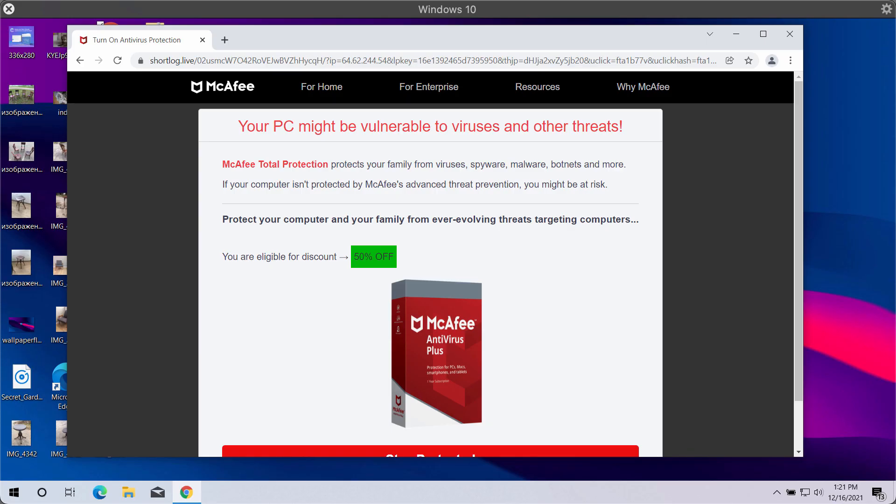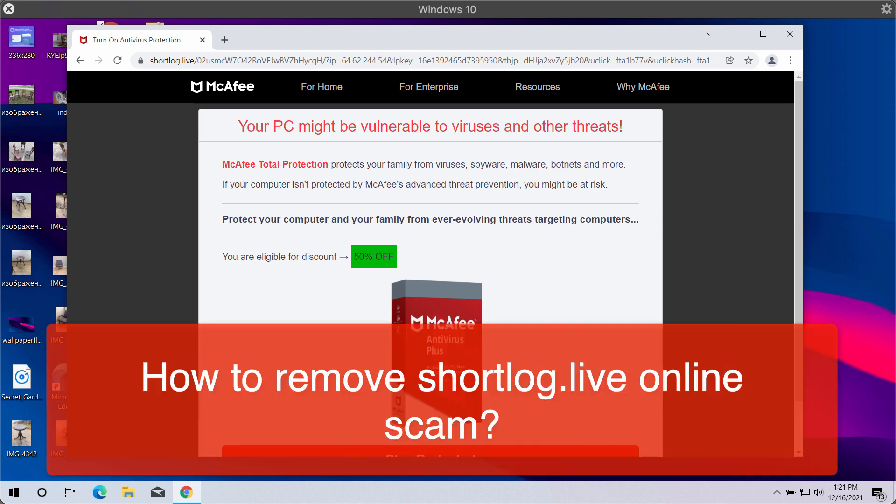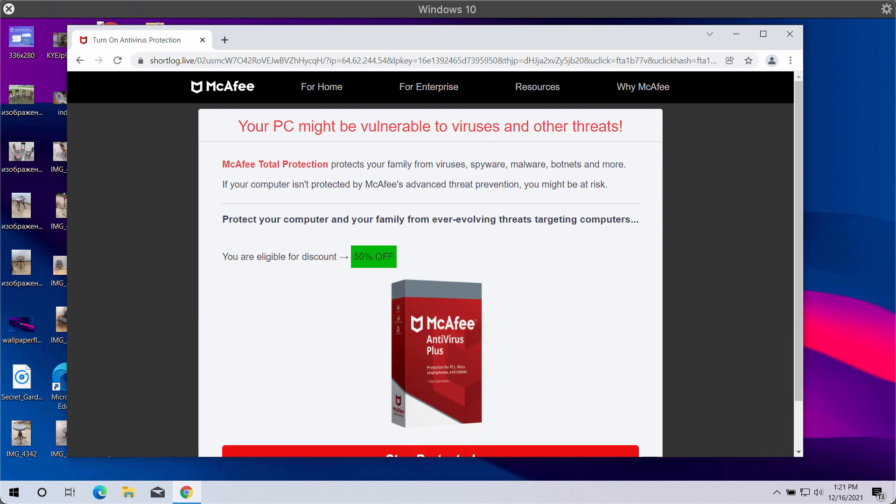This video guide is dedicated to help you get rid of the online scam that is related to the website shortlog.life.